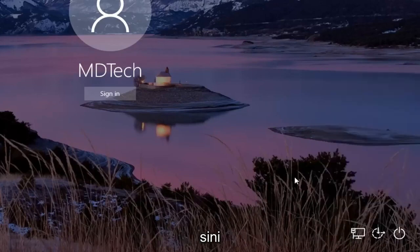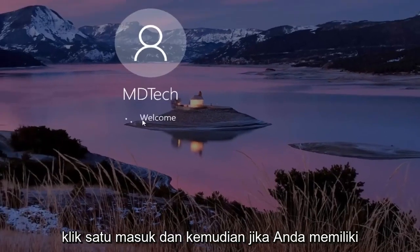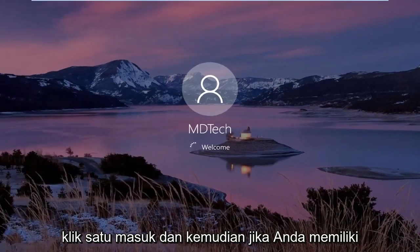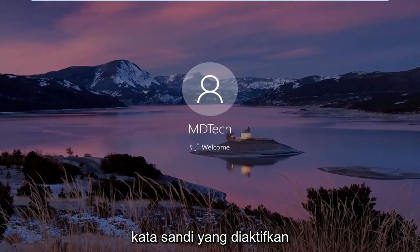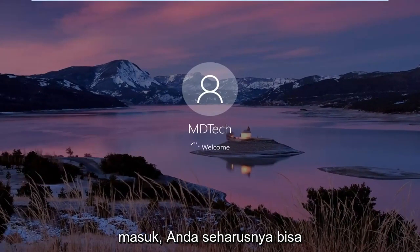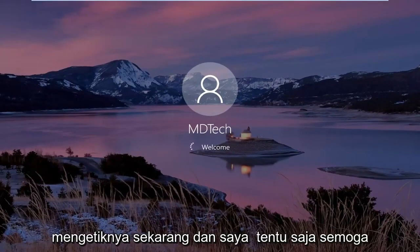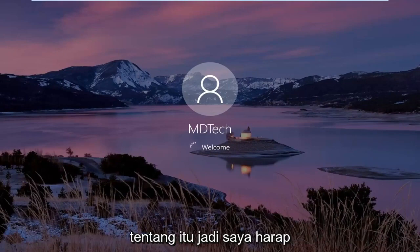Once you're done with that, click out of here. Click on sign in, and then if you have a password enabled sign in, you should be able to just type it in right now. And that should hopefully be about it.